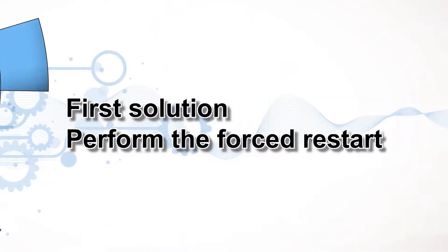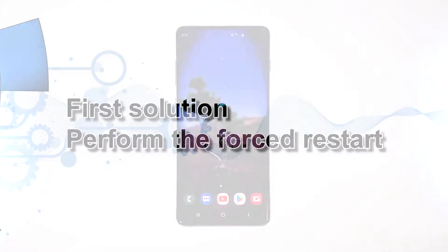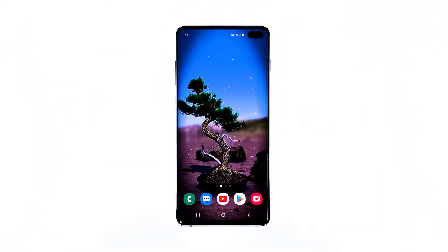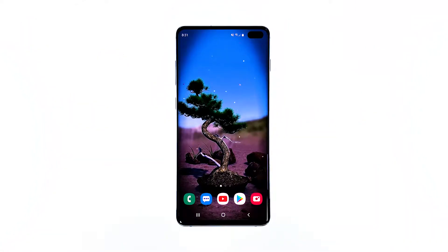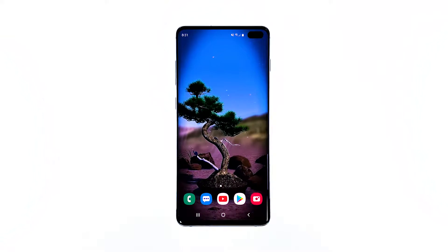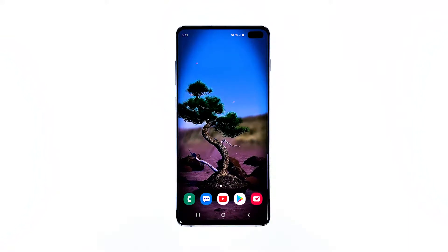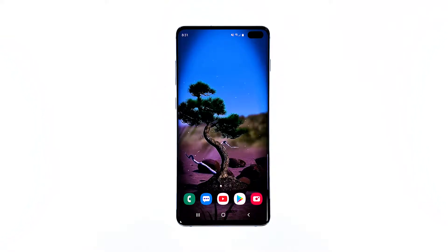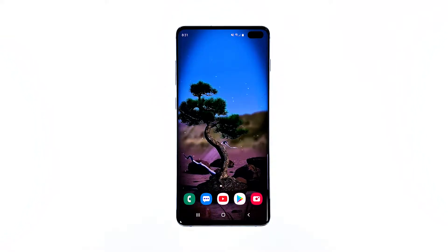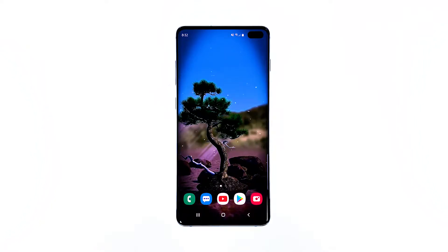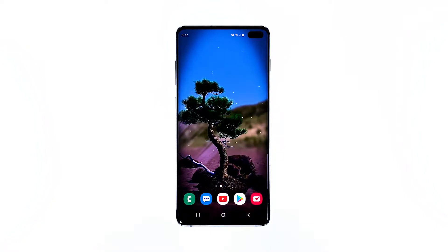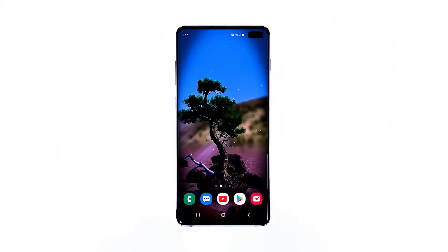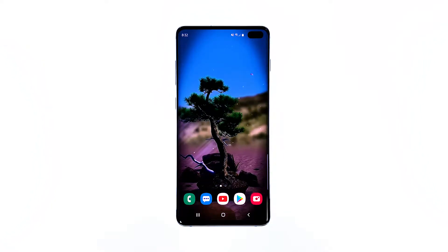First solution: perform the forced restart. This method will eliminate the suspicion that a glitch in the system is causing it. This will refresh your phone's memory and close all apps running in the background. Thus, if this is just a minor system issue, this procedure will surely fix it.